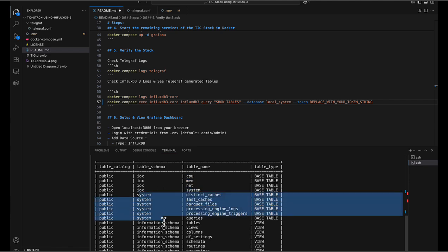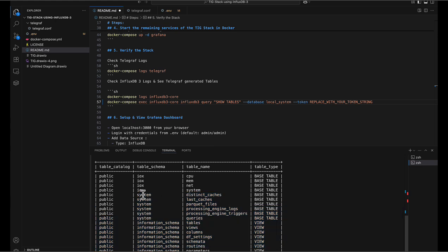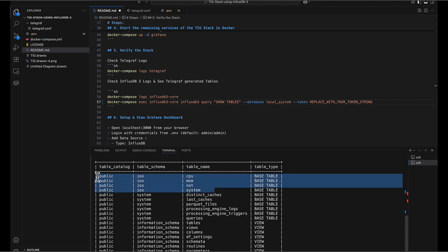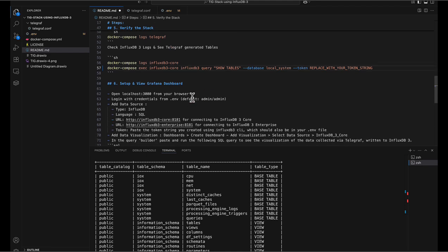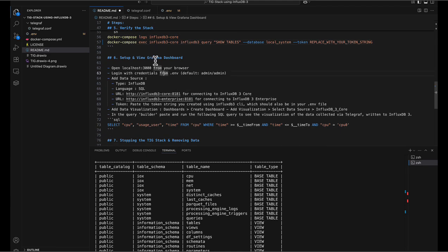We're using Telegraf to automatically write data into these tables for metrics from the local machine. The system and information schema tables are metadata created behind the scenes by the database itself — you can view them, but as a user you'd mainly be operating on your own 'iox' schema tables. Just an FYI. So data is now being written to InfluxDB — the tables are created. We can query using the CLI, but since we have Grafana set up, let's set up a simple dashboard to visualize it there.